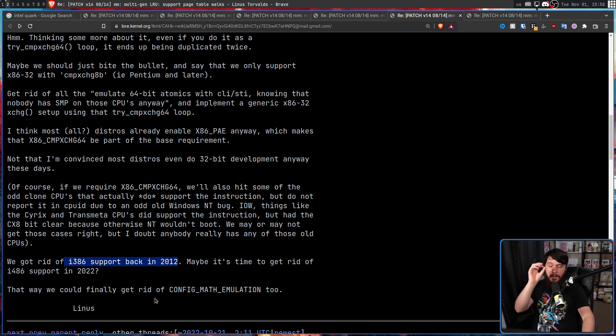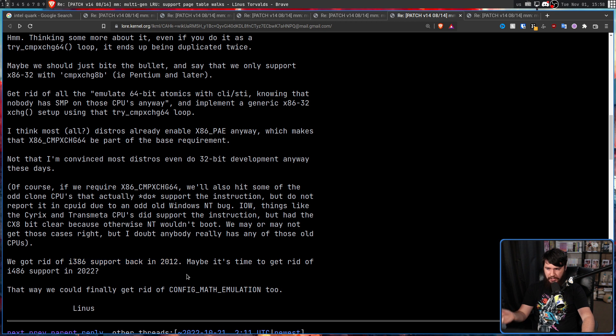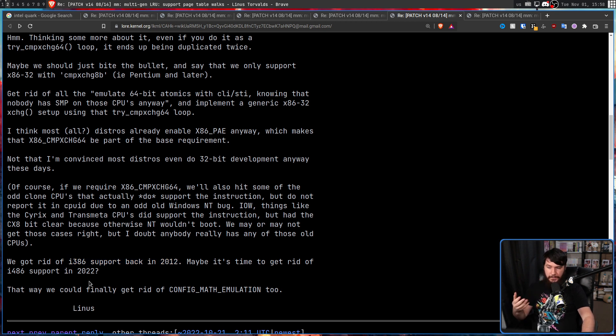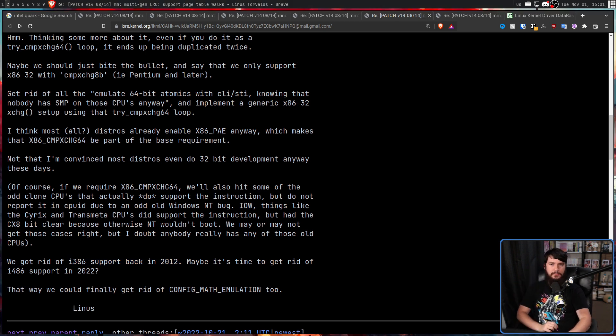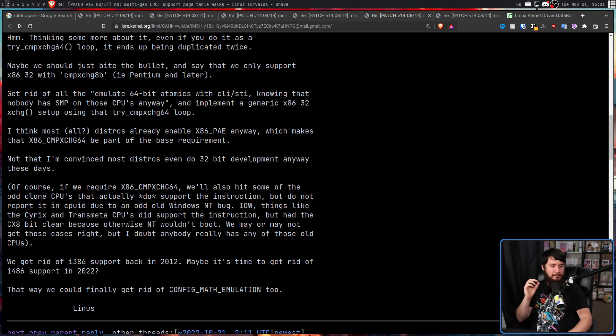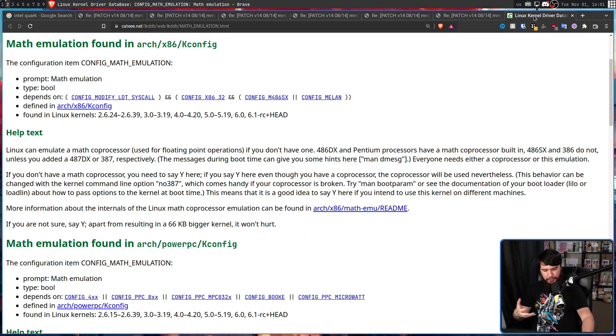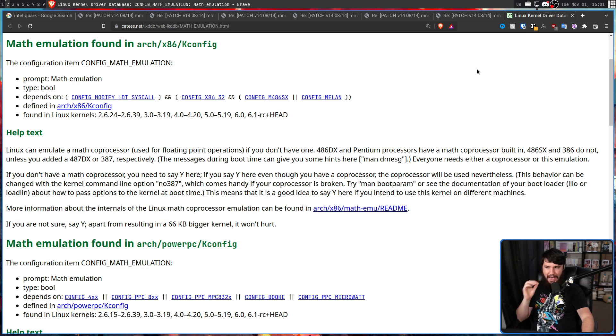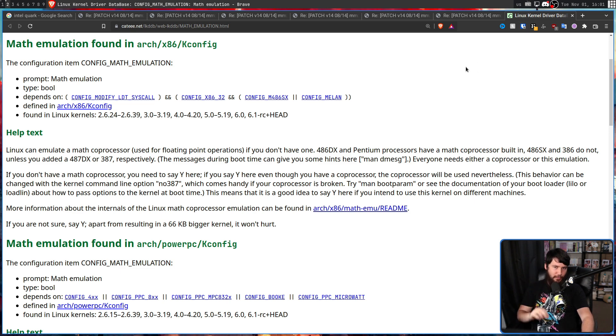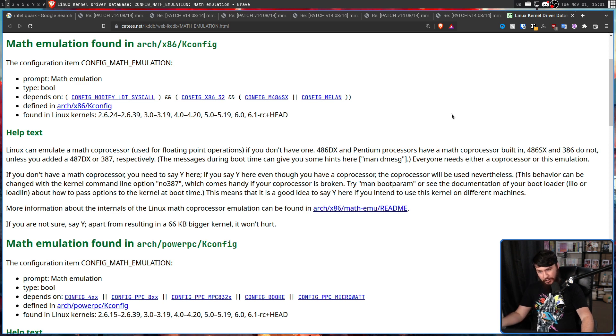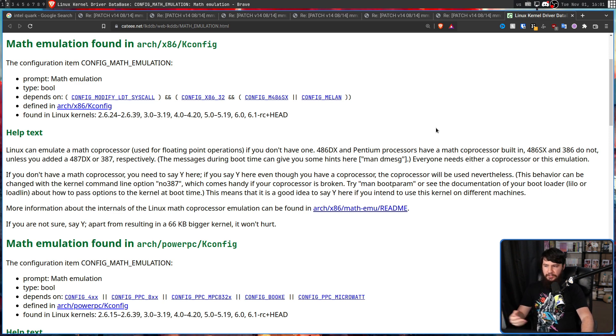So PAE is the Page Address Extension, basically allowing your CPU to address more than four gigabytes, which if you have a modern hard drive, a modern amount of RAM, pretty much anything involving data on your system, you'll probably have more than four gigabytes.